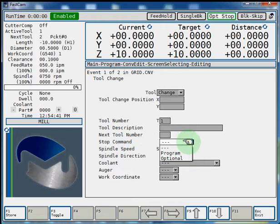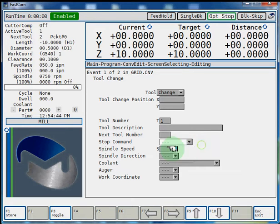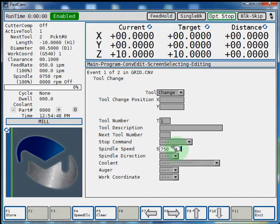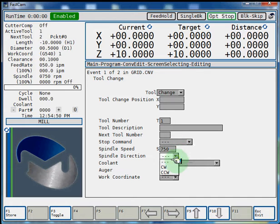Stop command, program or optional. Spindle speed, we'll enter an RPM here. And we'll choose a spindle direction.